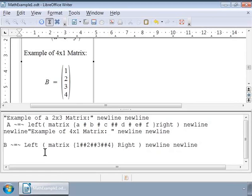Now let us write an example for matrix addition. Let us go to a new line in the formula editor window. We can press the Enter key twice to add two blank lines.